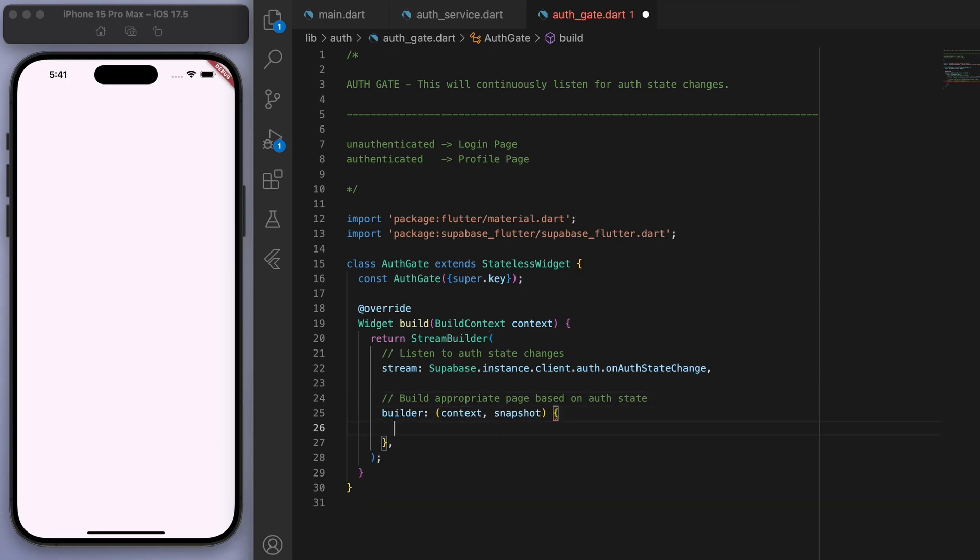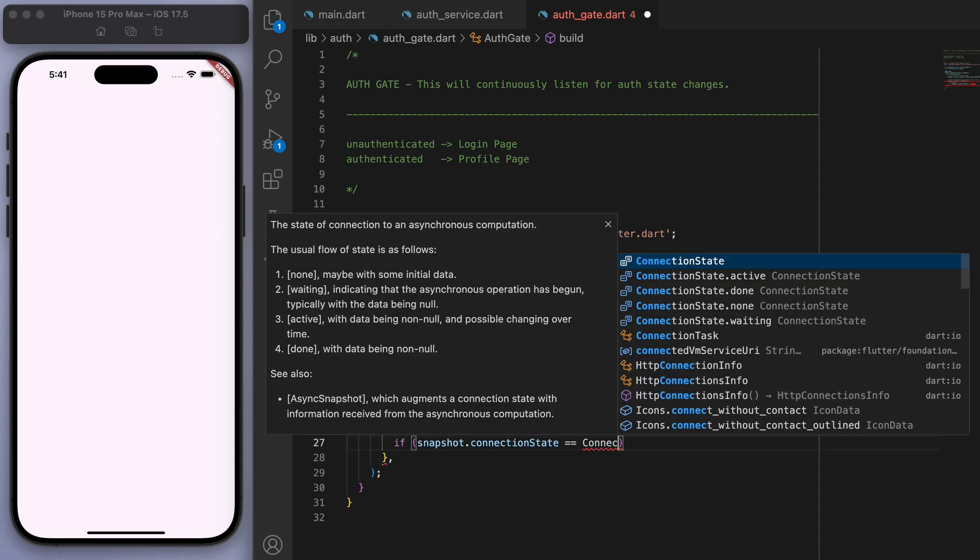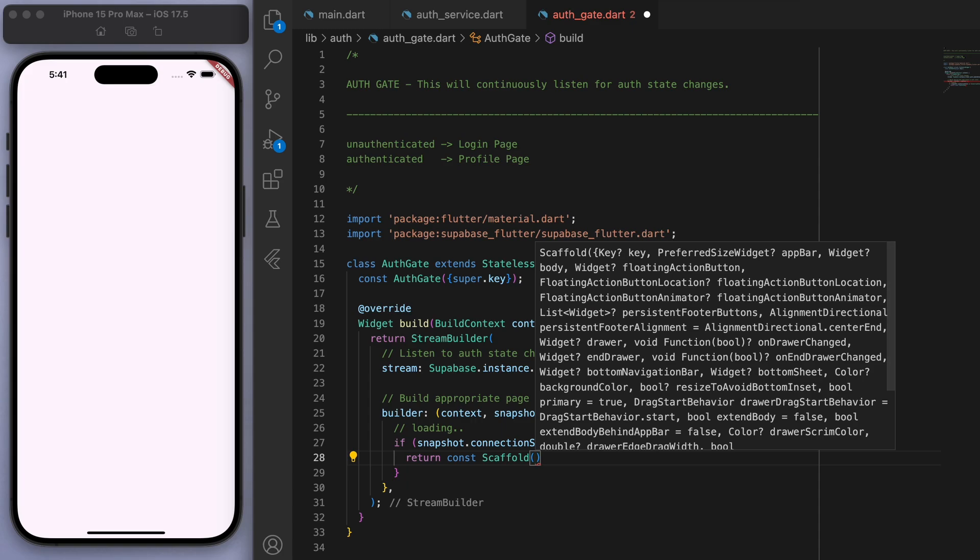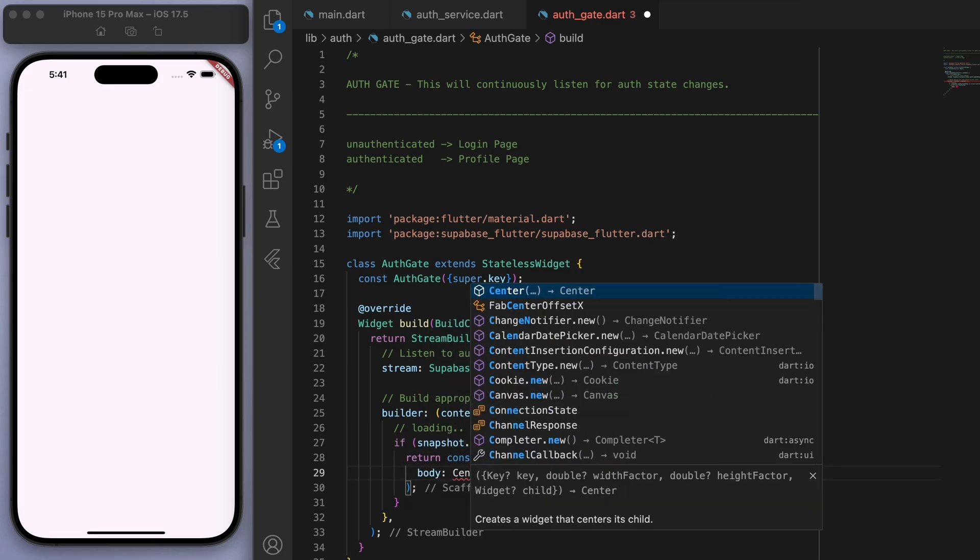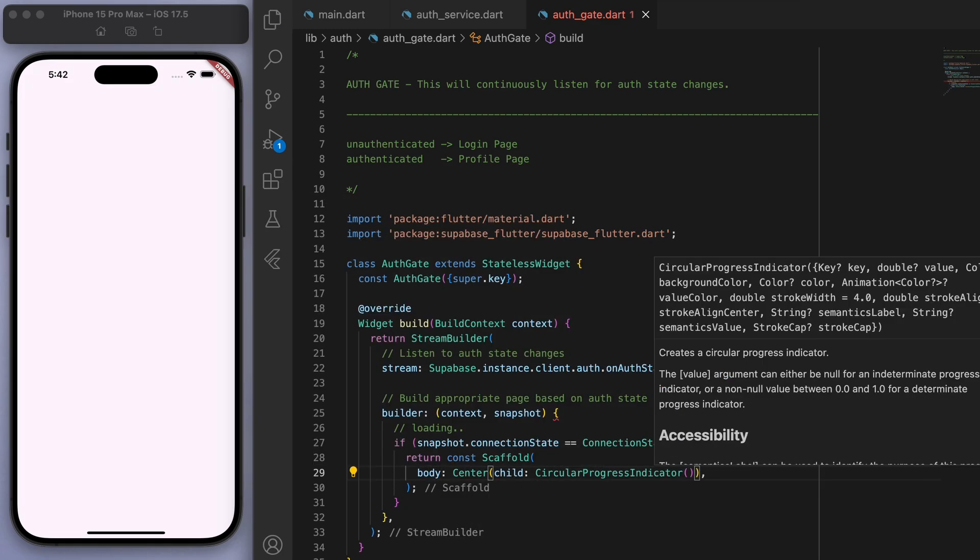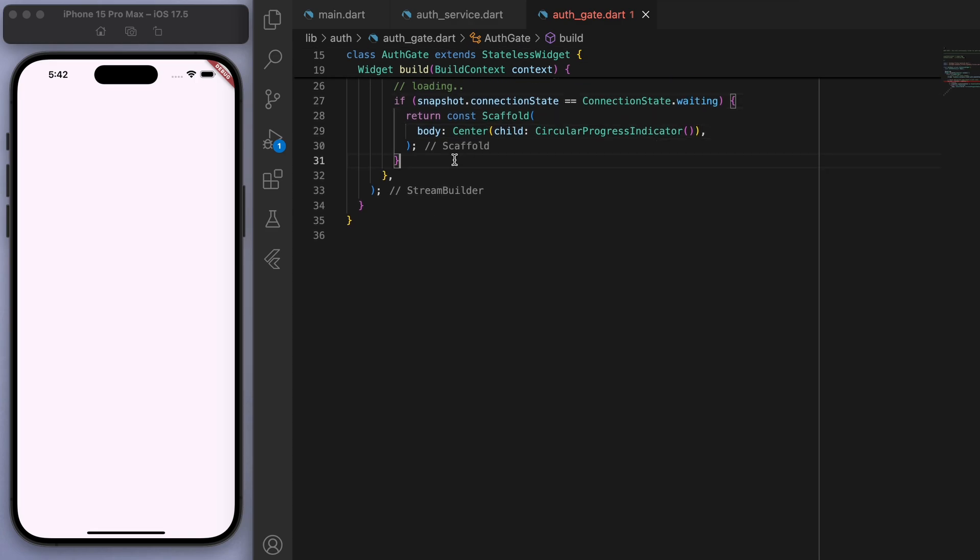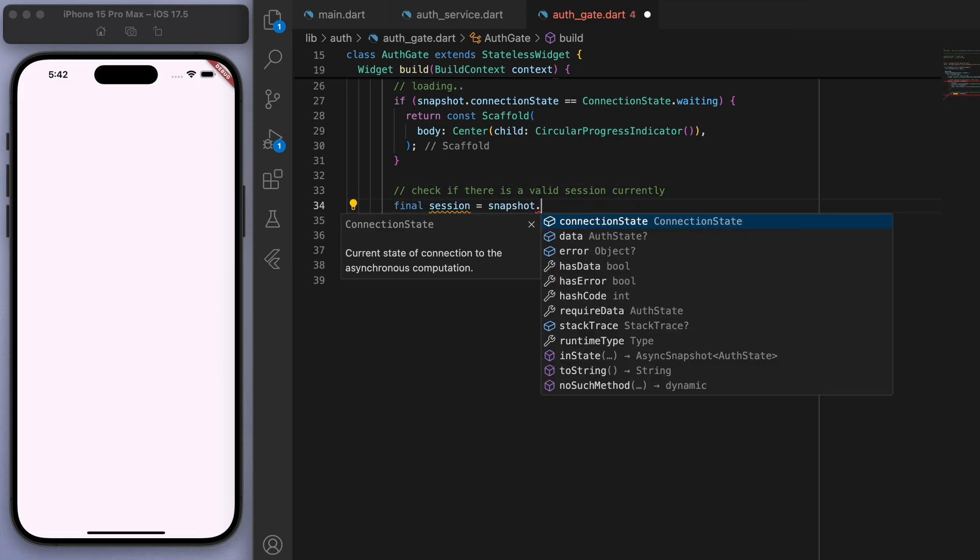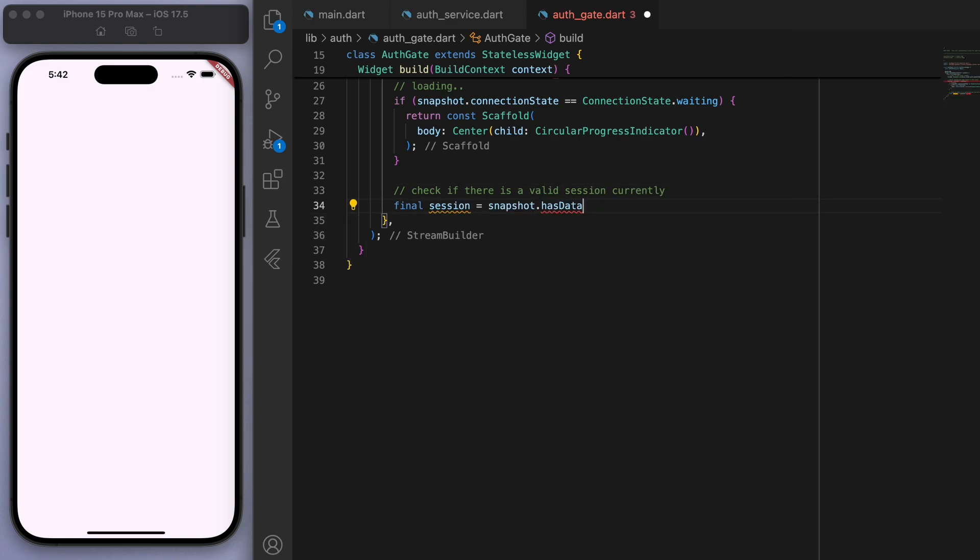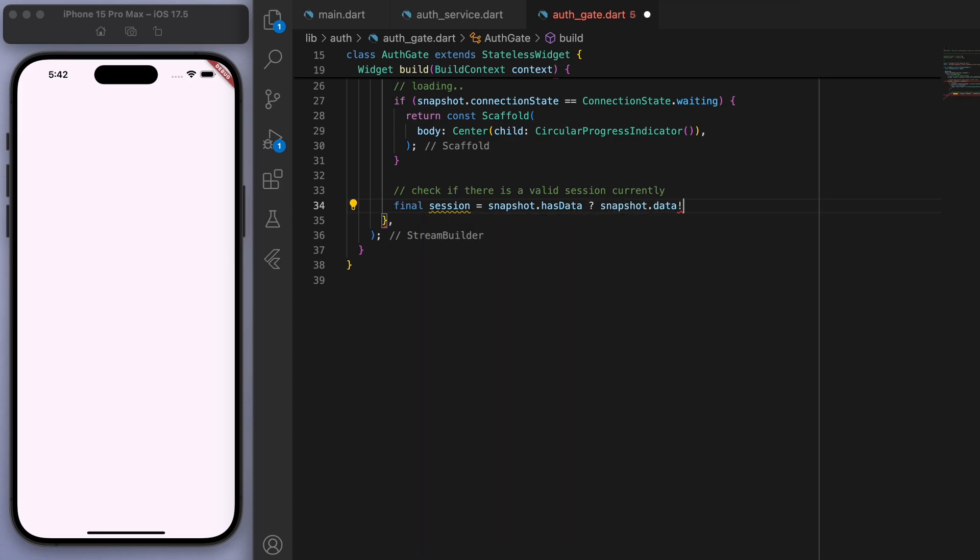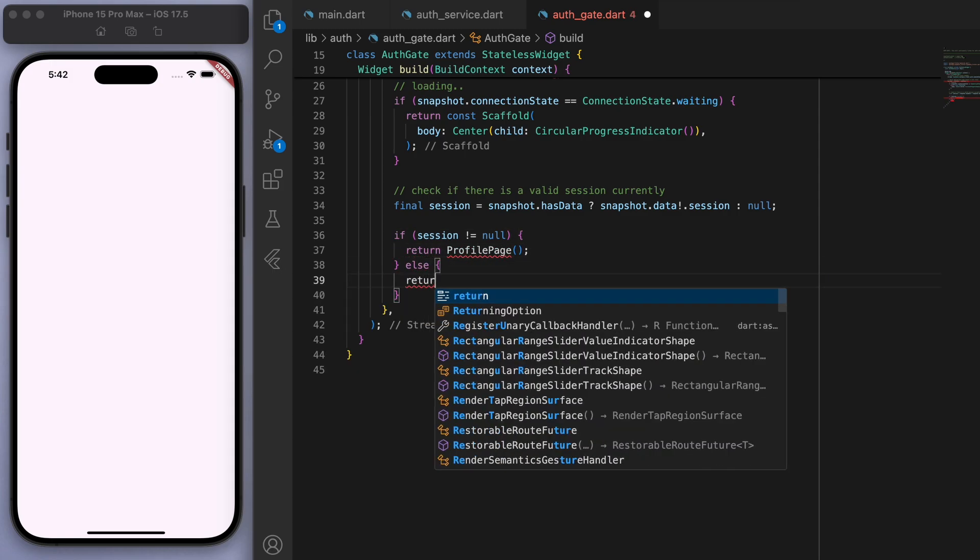So firstly, if it's loading, just show a loading circle. And then let's check if there is a valid session currently. So in the snapshot, if we have data, then let's just return the session. Otherwise, let's return null. And then we can do a quick check here. So if there is a session, we're going to show the profile page. Otherwise, we'll show the login page.